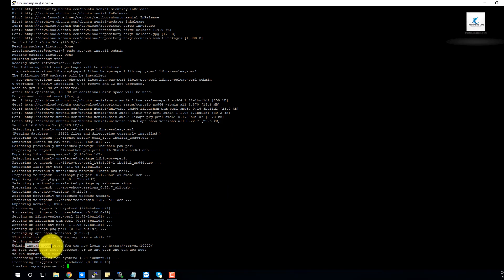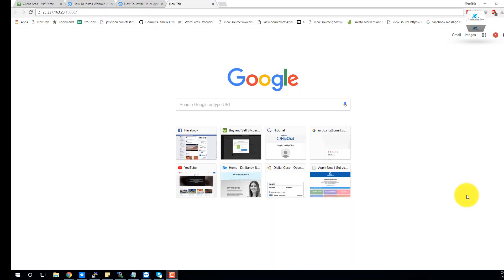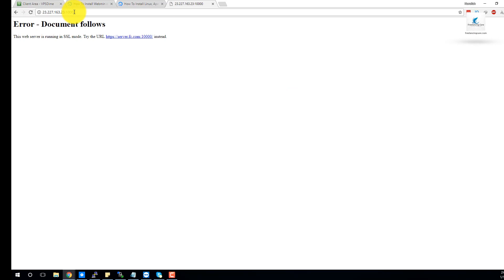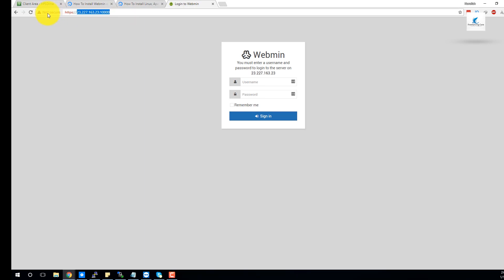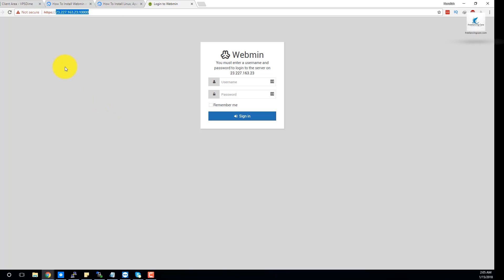Webmin installation is now complete. You can now log in. Access the server on port 10000. Browse to your server IP address followed by :10000. The web server is running. We will browse it in SSL mode, so use HTTPS. Note that it may show as 'not secure' since we are using a self-signed certificate.